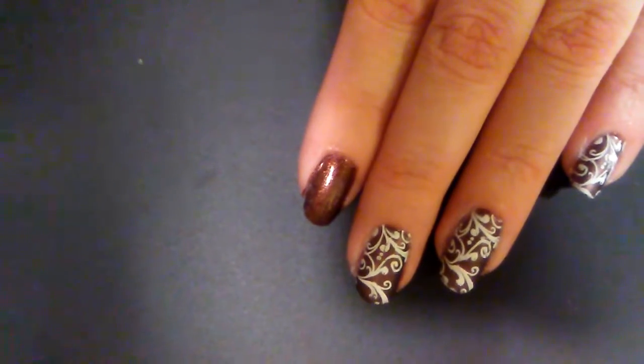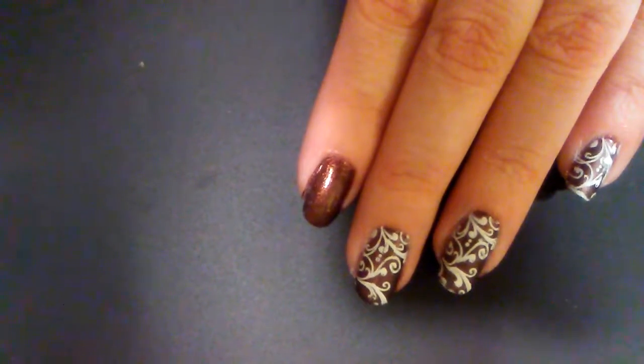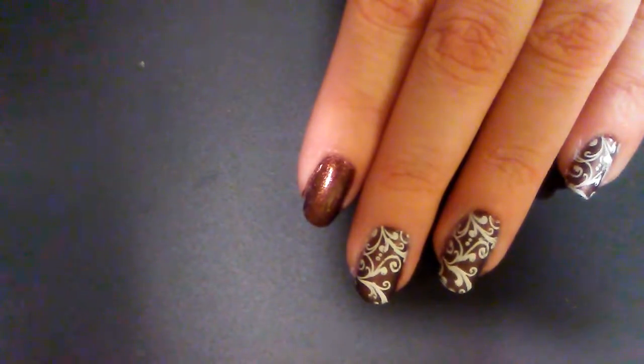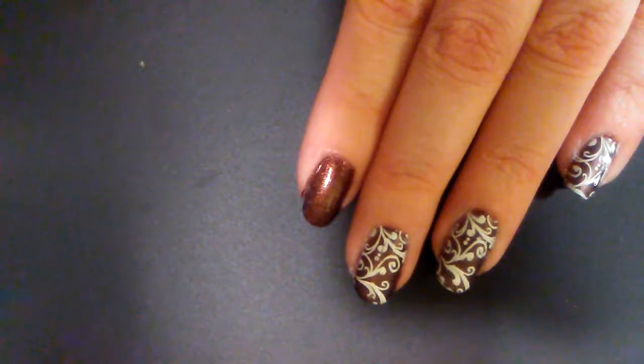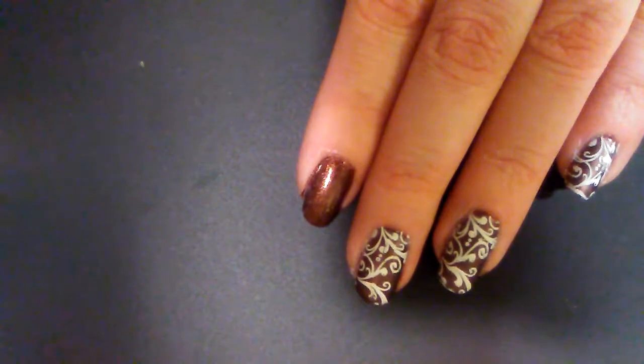Welcome to Elle's Nails, where it doesn't take a million bucks for your nails to look like a million bucks.